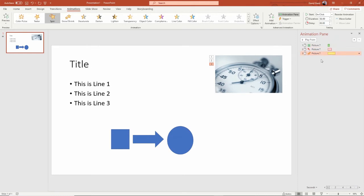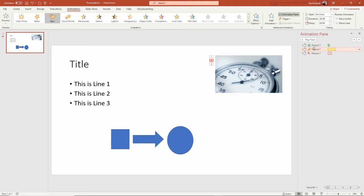Now I've added that, but this doesn't really make sense that I'm going to exit and then emphasize. What I want to do is have it entrance, then spin, and then exit, and I can reorder this simply by dragging them up and down.